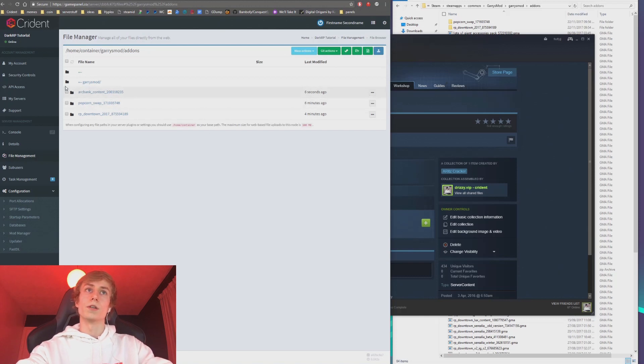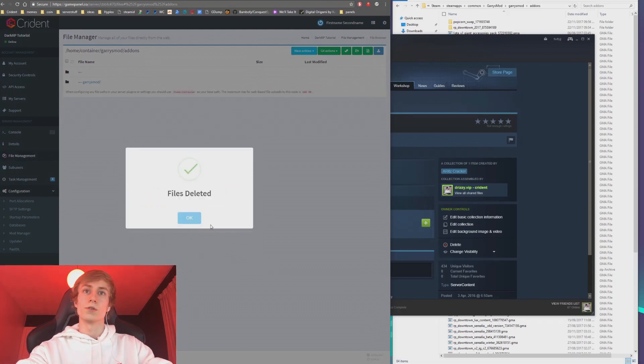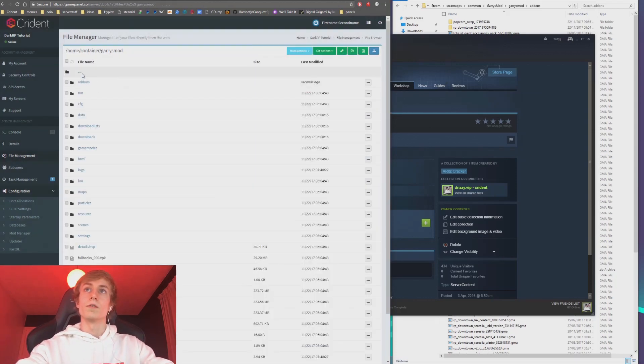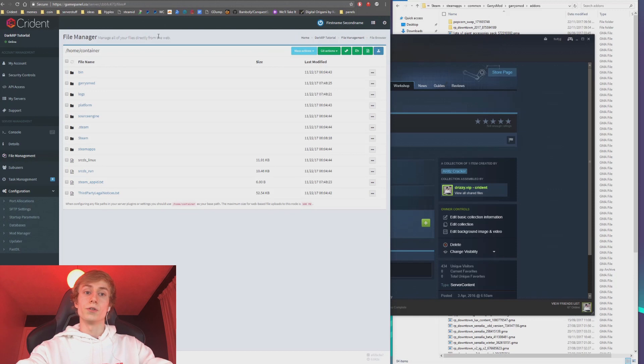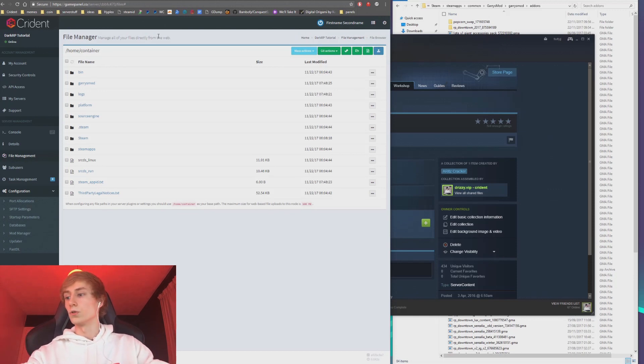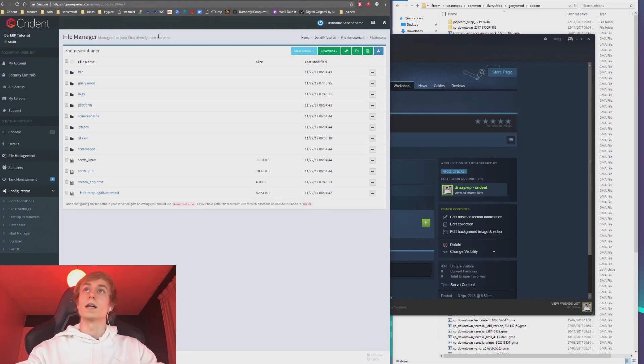And that way you don't need to rely on workshop for the addons that you're using. Alternatively, you can just use Workshop DL, which is really really easy too, and we're going to have a video on using that later. But for this video, that's it, and I hope you guys have a great day.